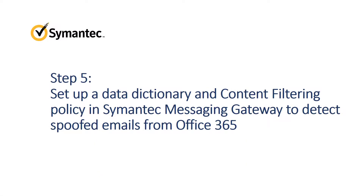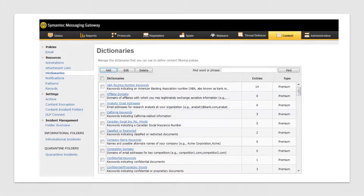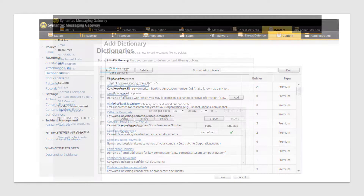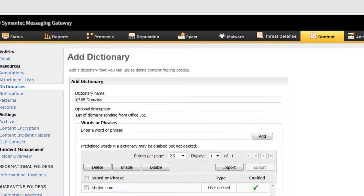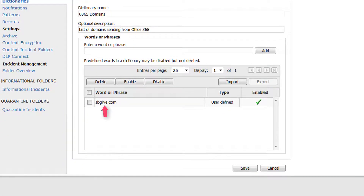To complete your spoof detection, you'll create a data dictionary of all your domains and then set up a content filtering policy that uses the message header and the domain dictionary to detect spoof messages. Let's start by creating the dictionary. In the Semantic Messaging Gateway Control Center, select Content Resources, Dictionaries, and then click Add. On the Add Dictionary page, name your dictionary, then in the 'Enter a Word or Phrase' field, type the name of your domain and click Add. The domain name appears in the list. Repeat this step until you've added all your domains and then click Save.